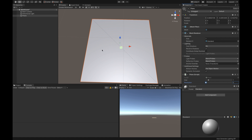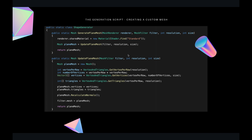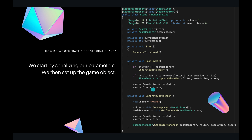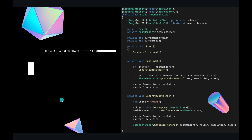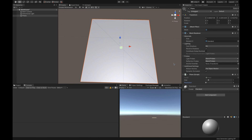The generation script first sets the shared material to the standard shader, which shows the white color. We set the standard shader here. Then we generate our plane mesh and update it. Every time we want to update the mesh, we generate new vertices, new normals, and new triangles, store them in a mesh, and return it. Then we set the filter's mesh to the new mesh.